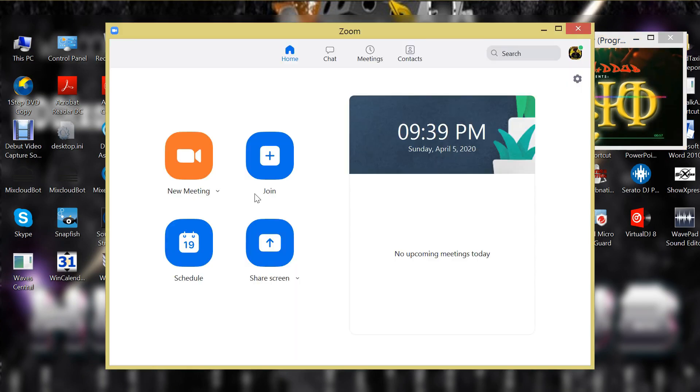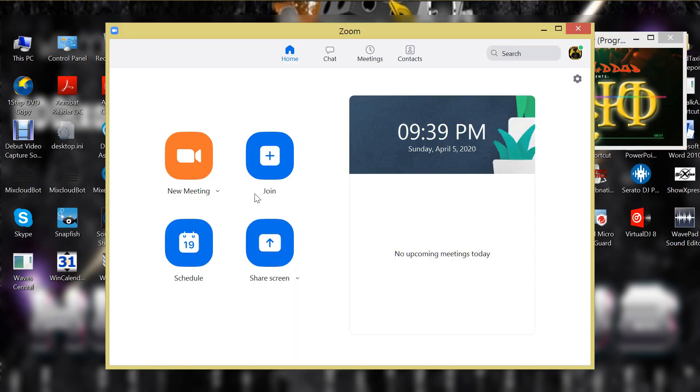Okay, step six: open up your Zoom software and start a Zoom meeting.